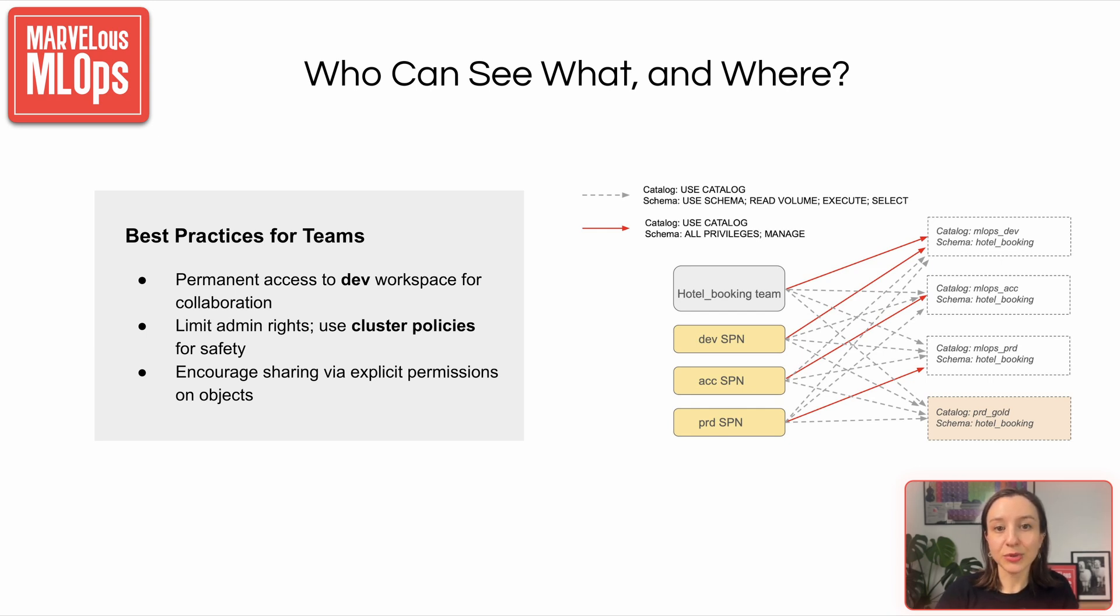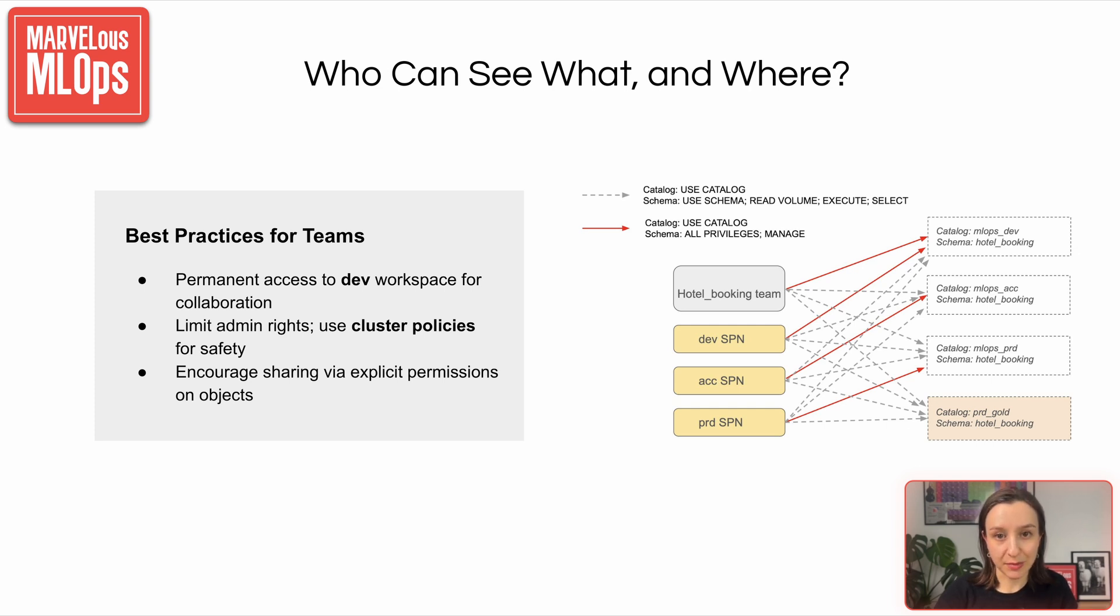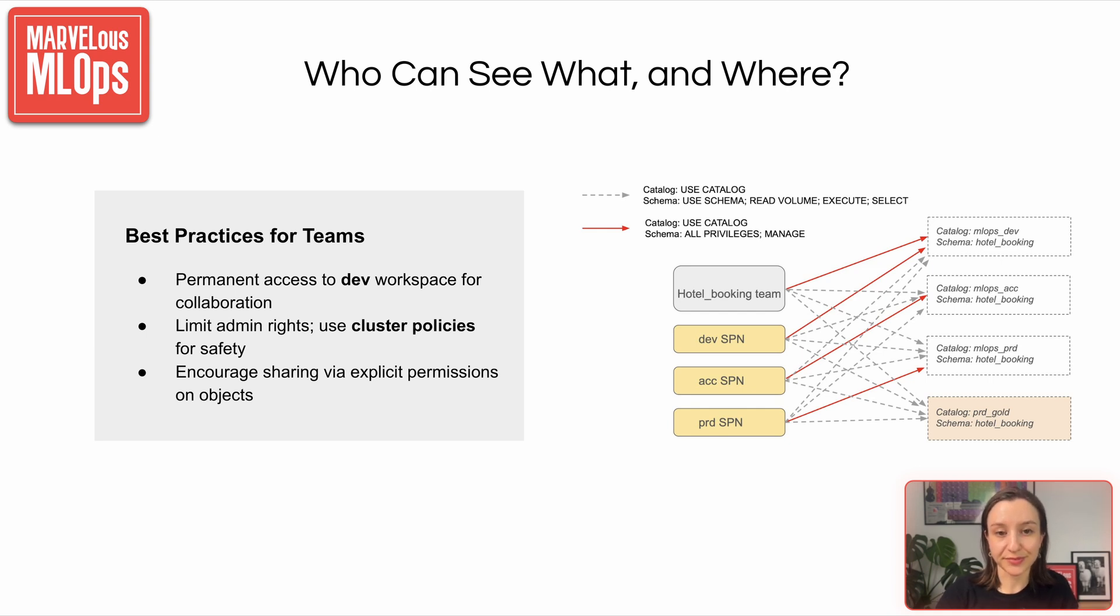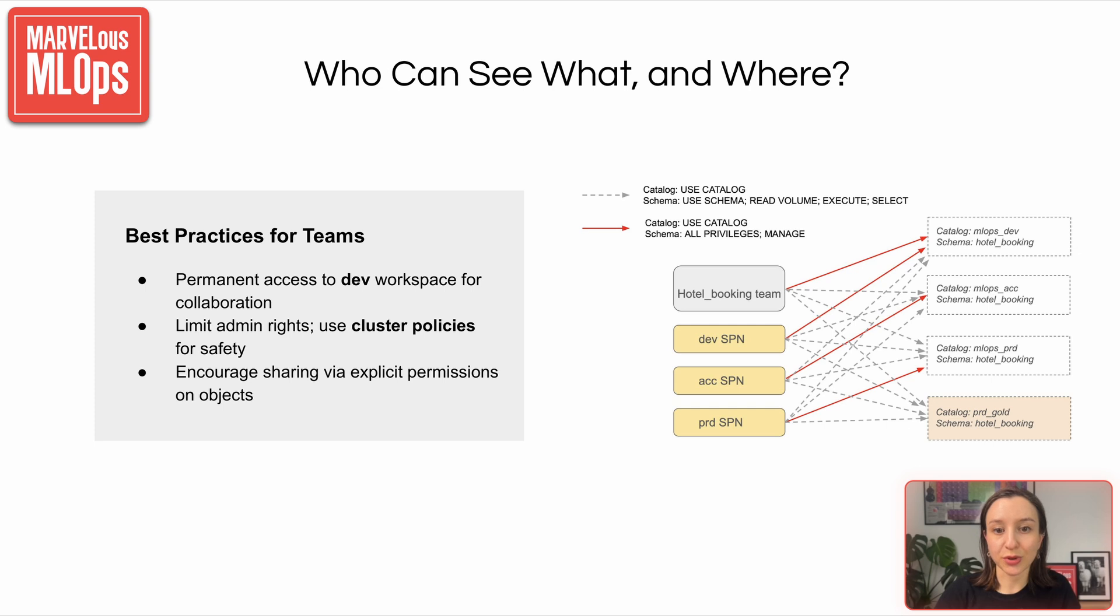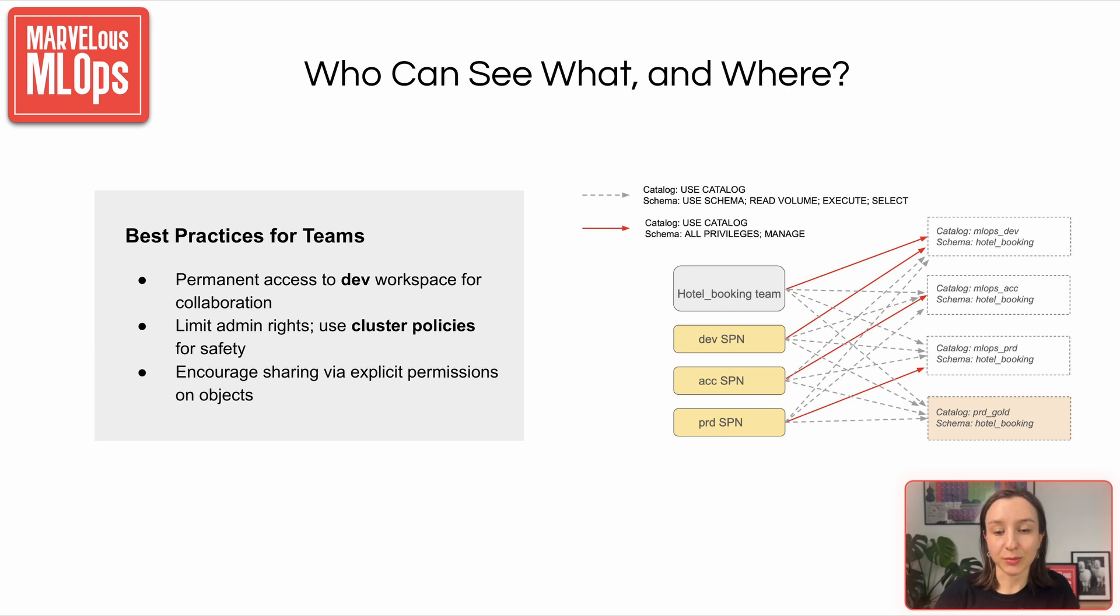The hotel booking team has all privileges and managed permissions on the MLOps dev hotel booking schema. In other environments, they have only read access, which allows them to safely use production data for training and validation. SPLs have all privileges and managed access on schemas in the corresponding catalogs, and read-only access to prod-gold hotel booking schema, to ensure consistent data consumption across environments without risk of modifying production data. The privileges on the schema level are propagated to all underlying objects.